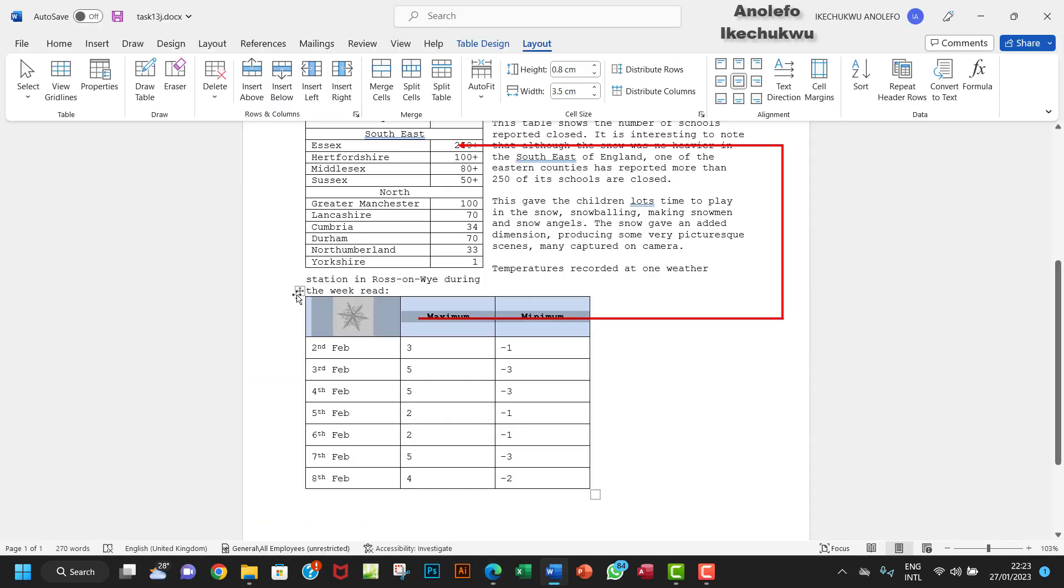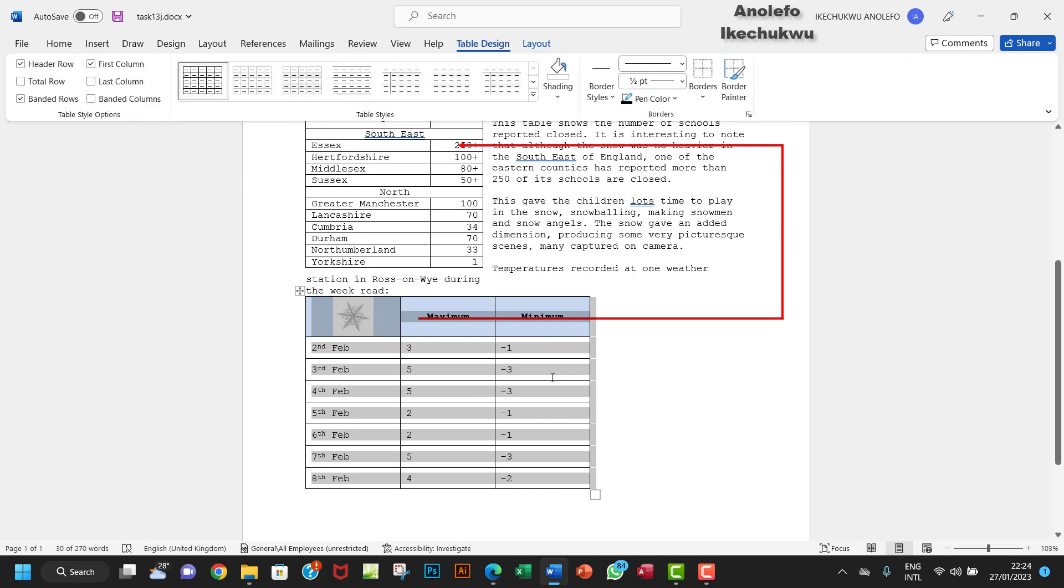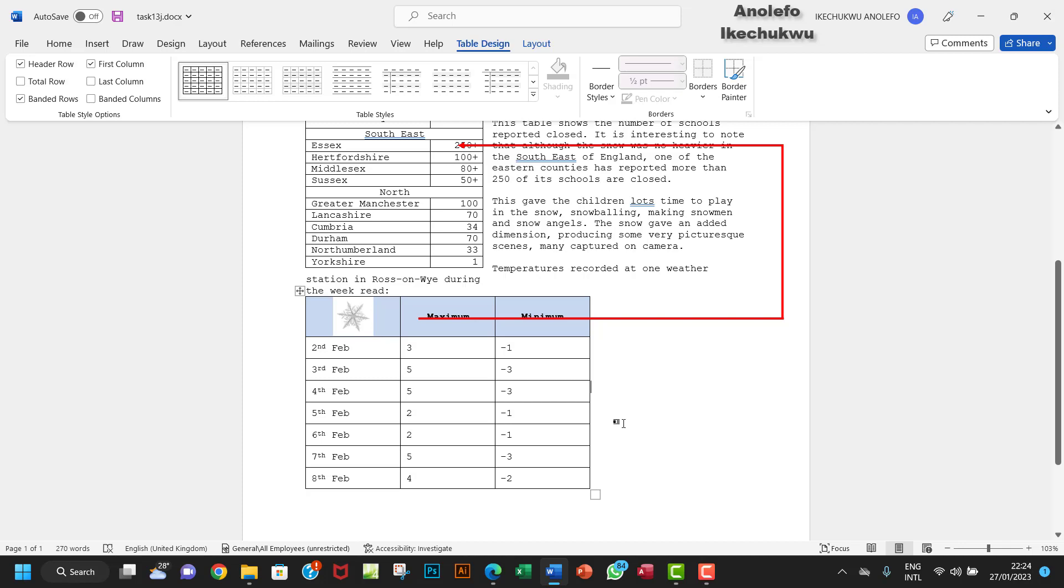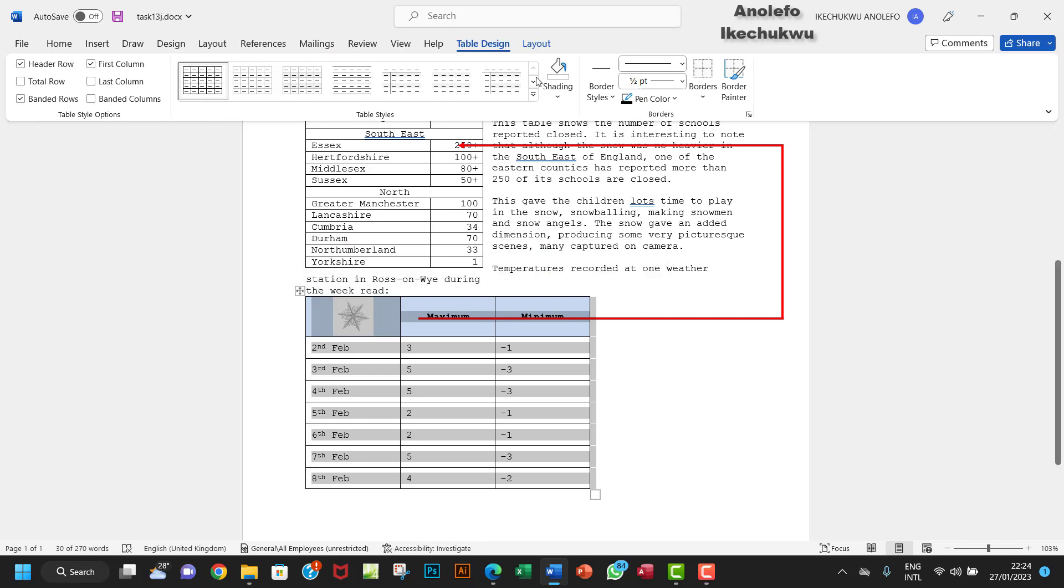I'm going to click on this plus up here to select all my tables. I want to go to Table Design. Whenever you select the table, you'll be able to see the formatting tabs - the Table Design and the Layout.